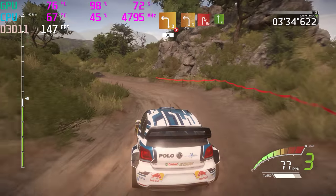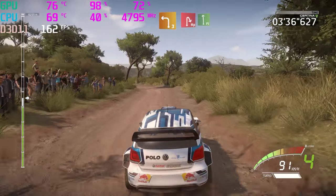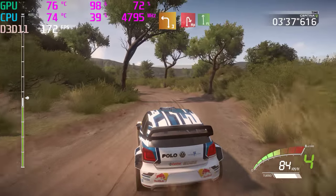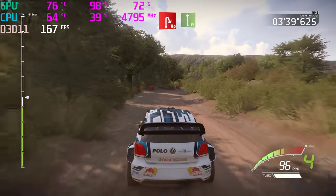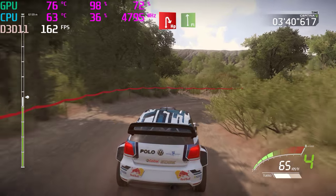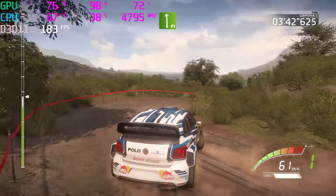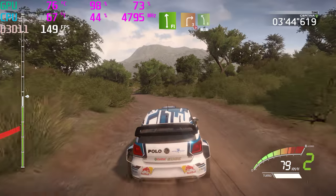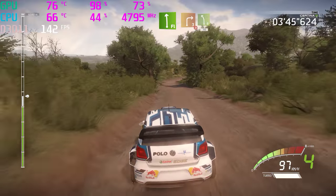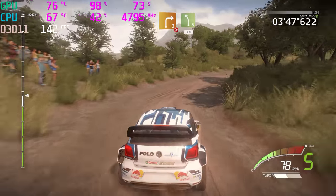Left 3, and hairpin right, into flat left. Right 3, tightens 3, short, into left 5, 70.